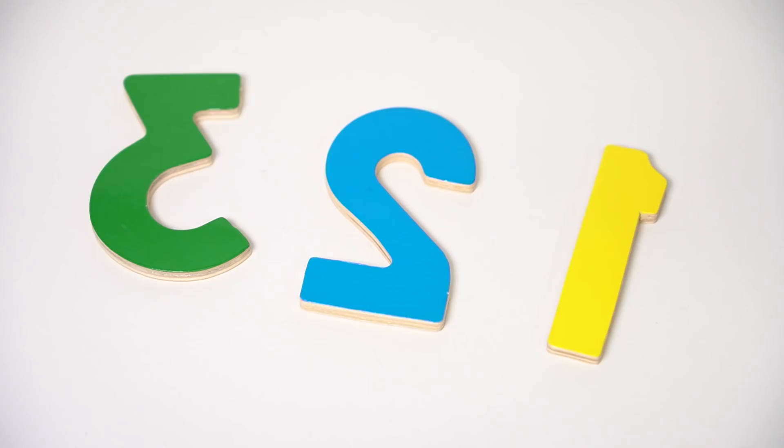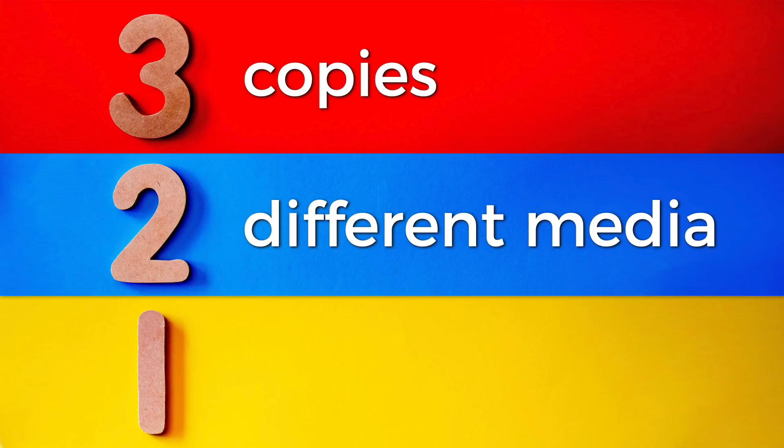Any data you care about should be backed up following a 3-2-1 backup plan. You should have three copies of all your important data. Two of those copies should be on different storage media, and at least one of those copies should be off-site, somewhere physically distant.